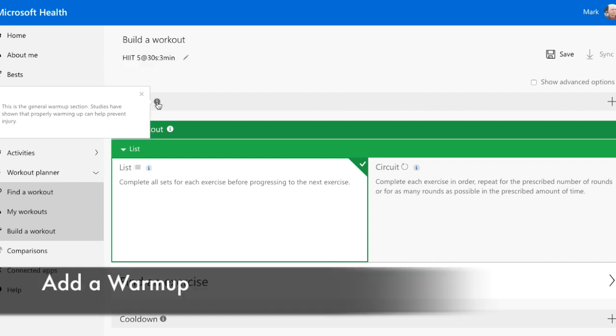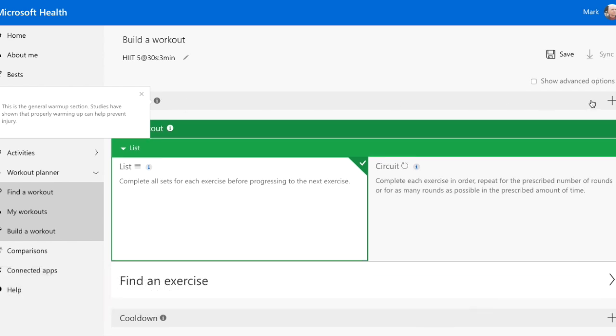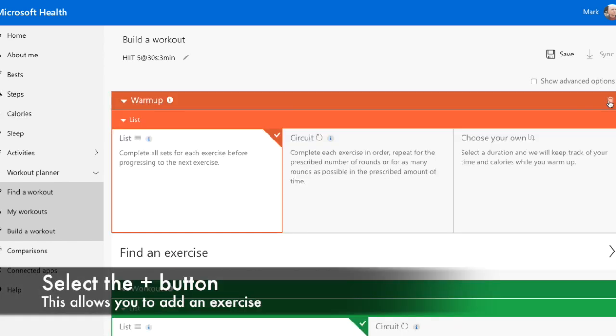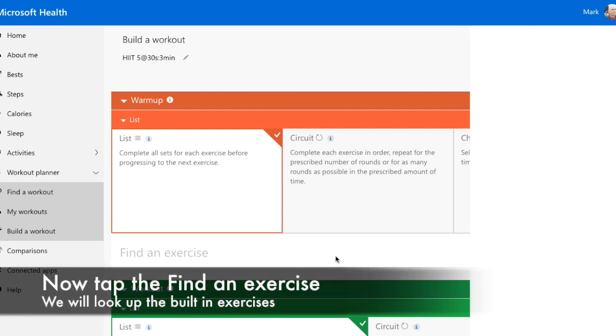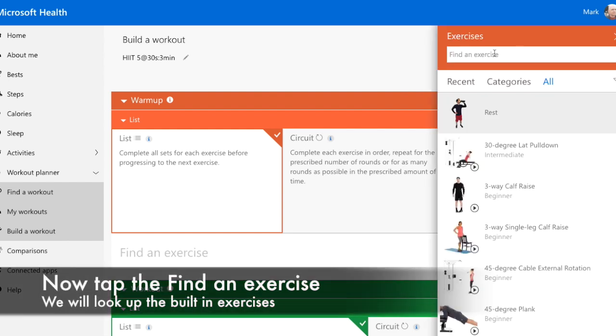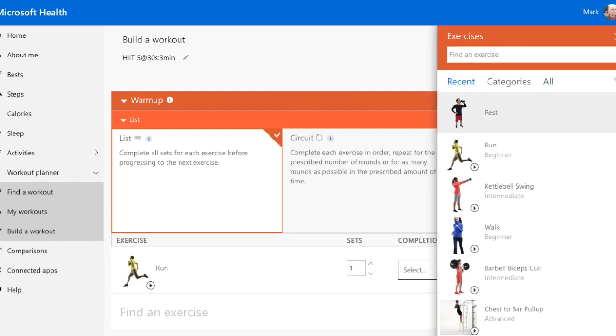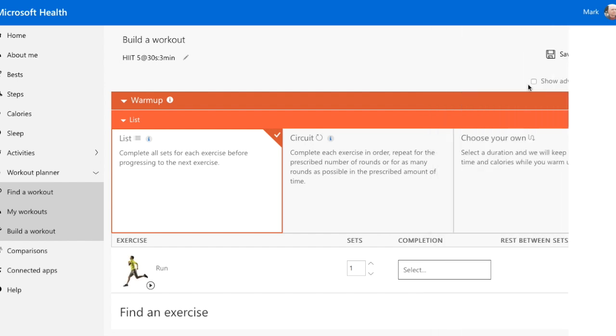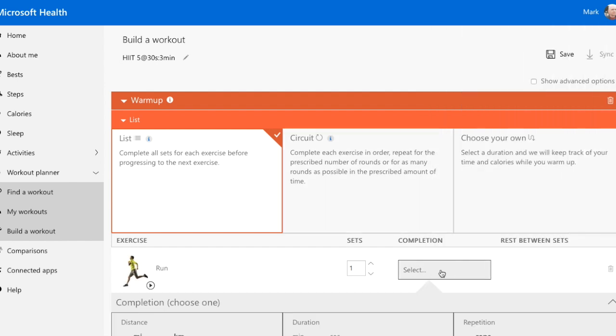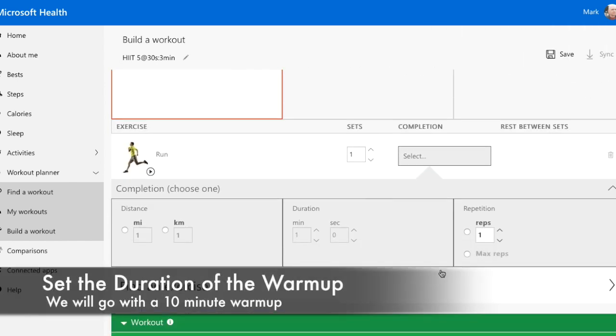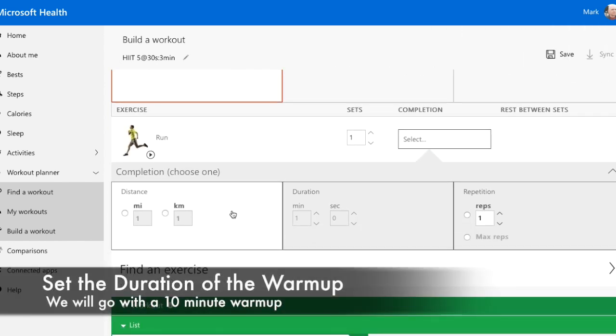Now, let's add a warm-up. First we will need to grab an exercise from the built-in list. We'll grab Run from here. Once added, we can set the time for our warm-up to be 10 minutes.